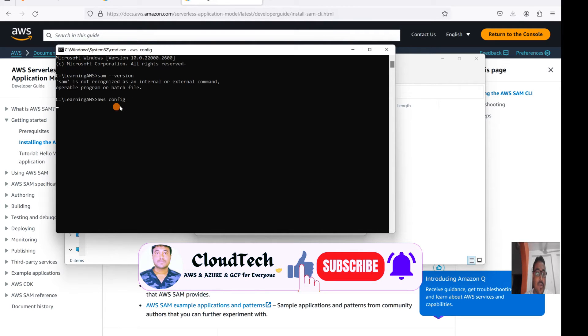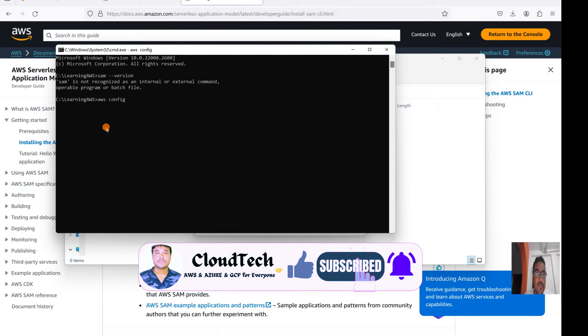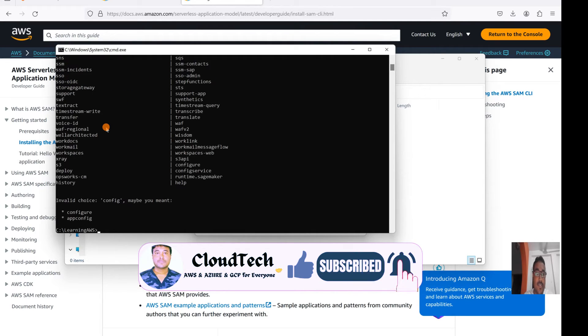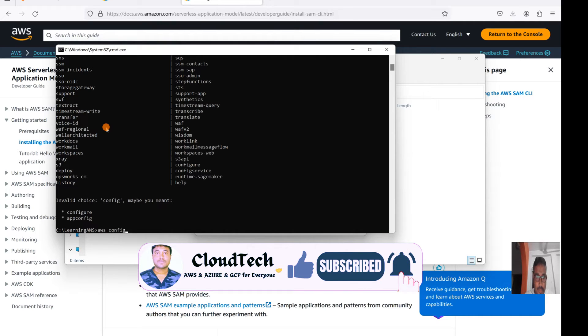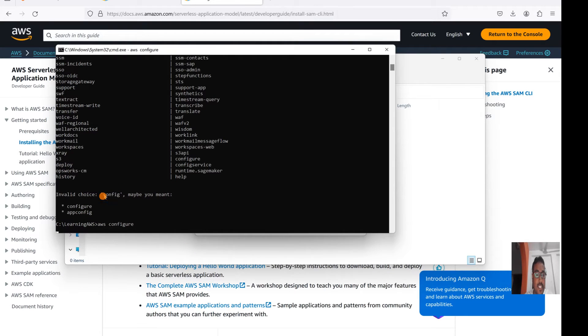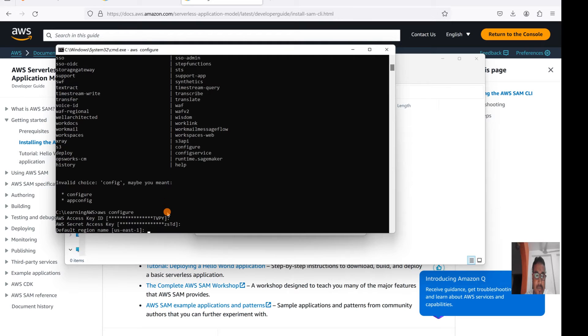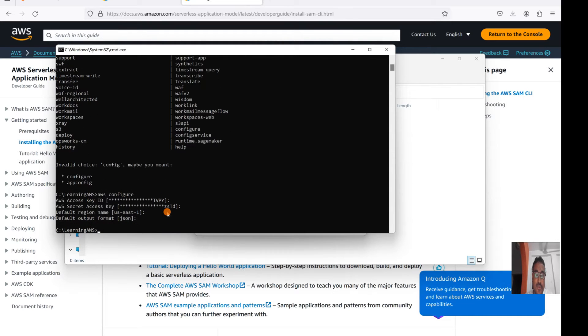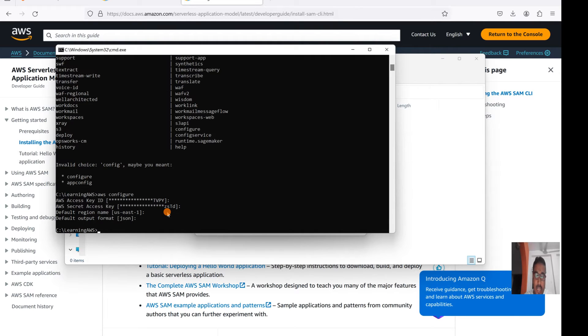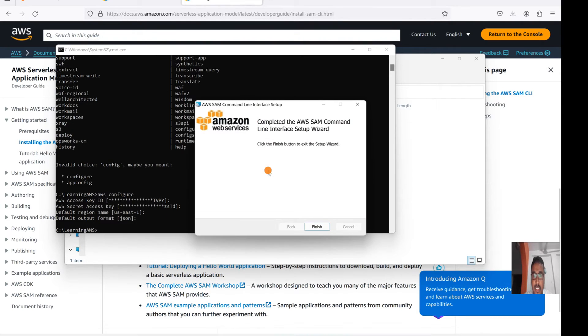What we need to do is use the AWS configure command. If you use that command, it will ask you to enter the access key, then it will ask you for the secret ID, then which region you want to use. If you just type this command, it will ask you to enter the access key. I have already configured here. If you want to use the SAM, this is the prerequisite. We have to configure AWS CLI before installing SAM.